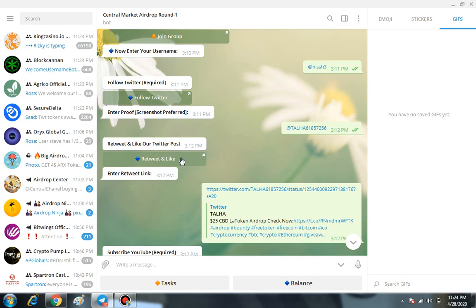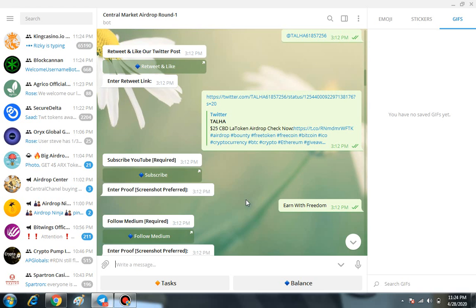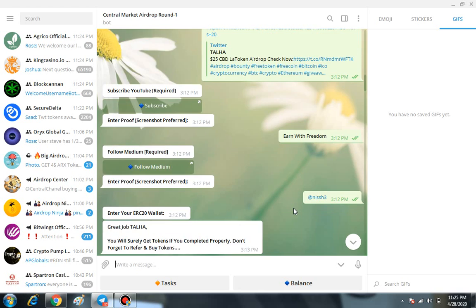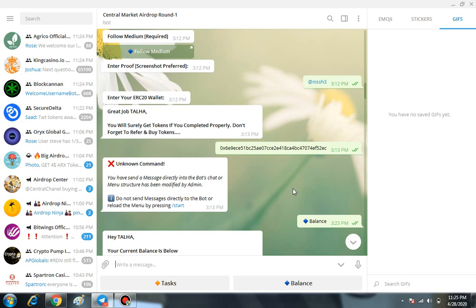Then you have to subscribe to them on YouTube and enter your YouTube username. Then you have to follow them on Medium and enter your Medium username.